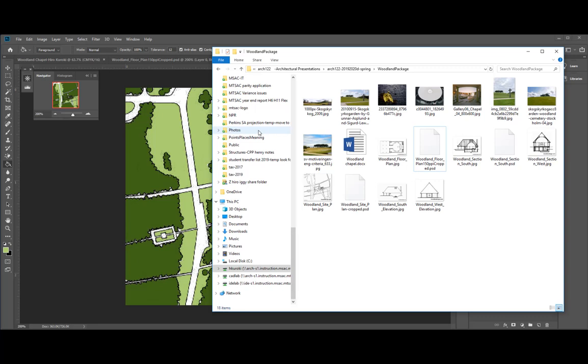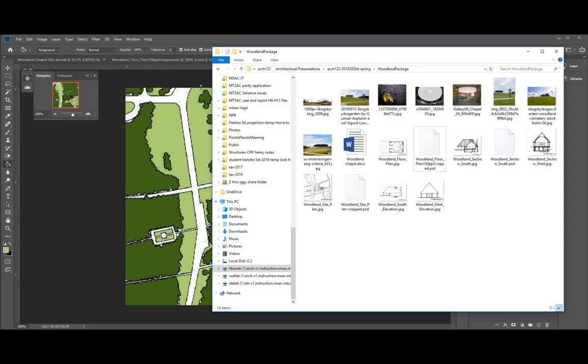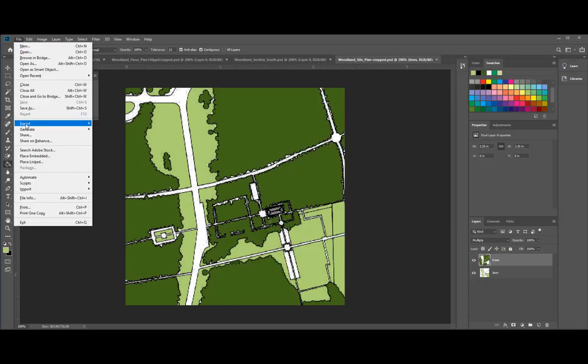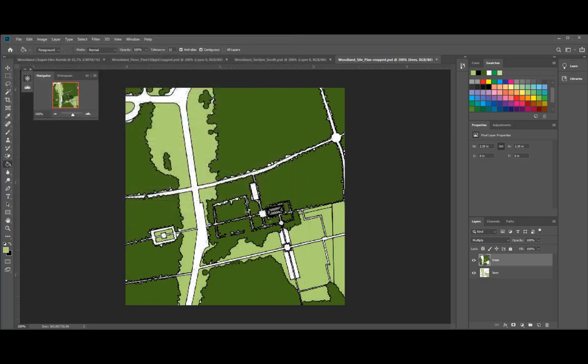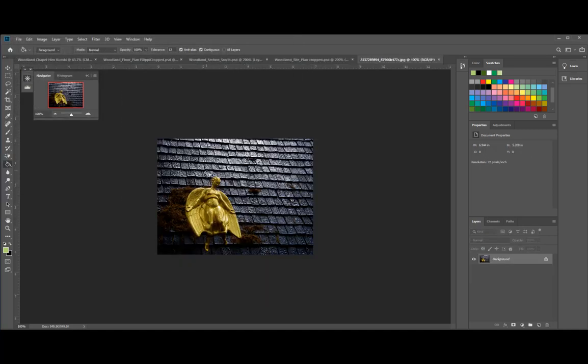Okay, the next image we're going to work with is this angel on the roof. This is at the entrance of Woodland Chapel. So we're going to open this guy up. So file, open, find that angel drawing or angel photograph and open.